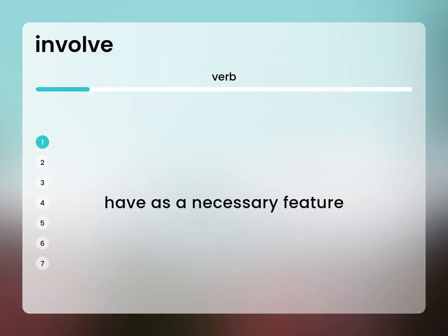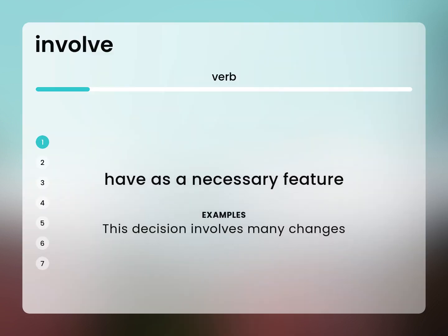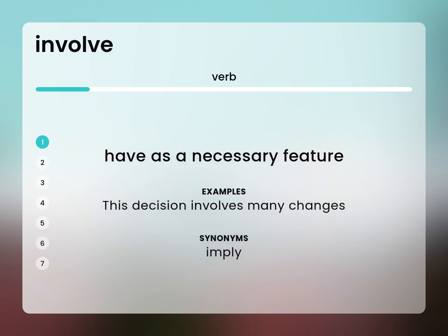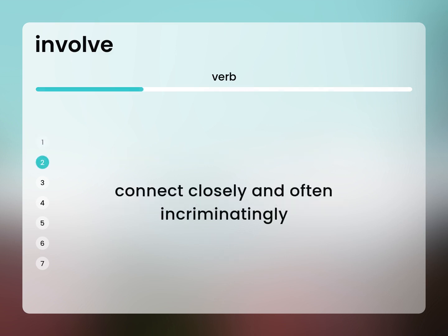Have as a necessary feature. This decision involves many changes. Imply. Connect closely and often incriminatingly.